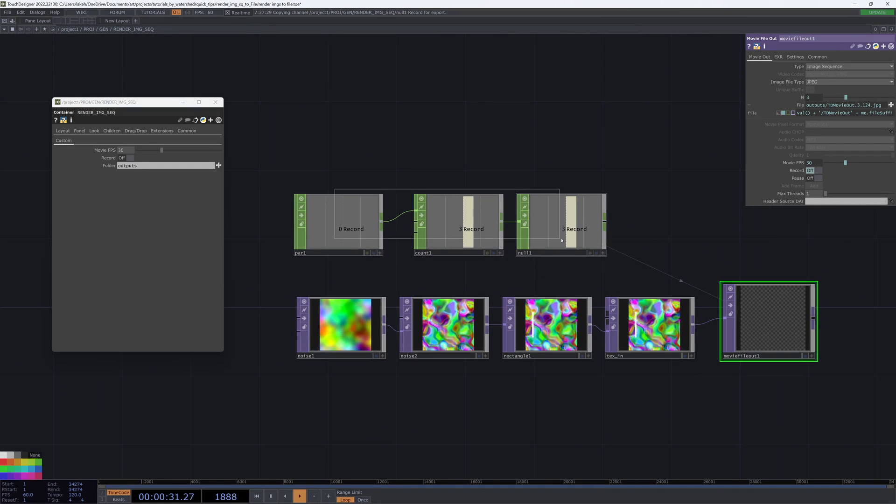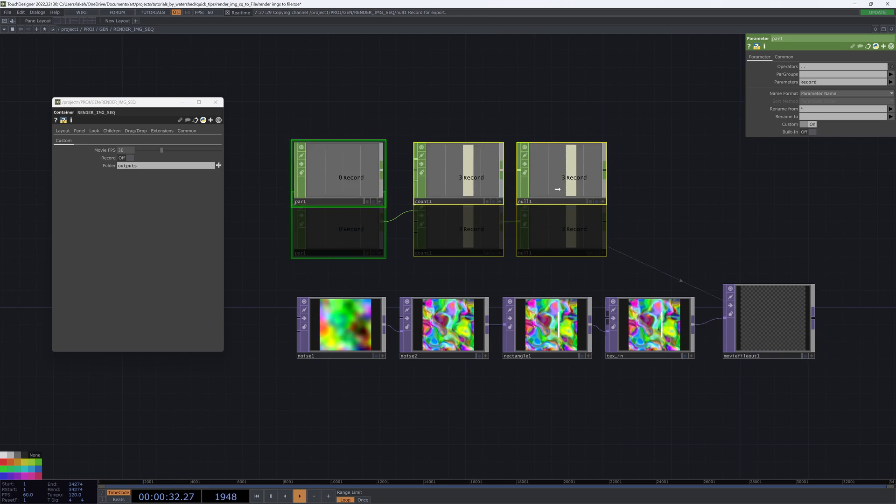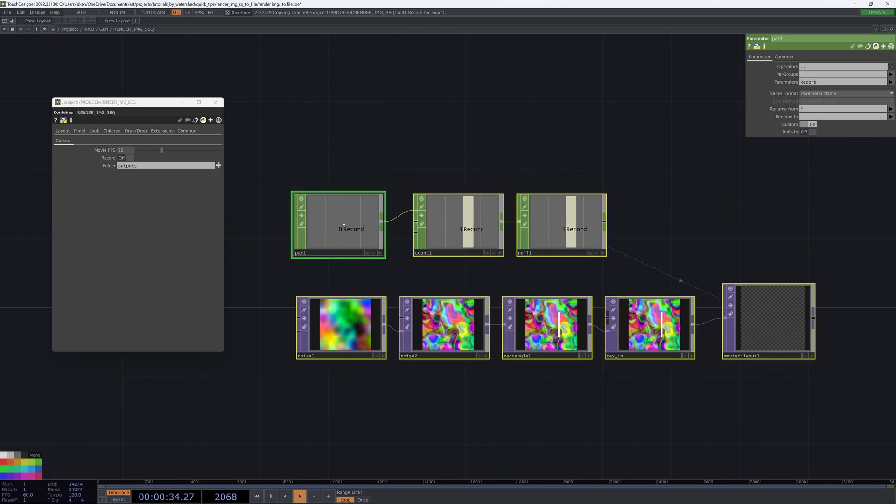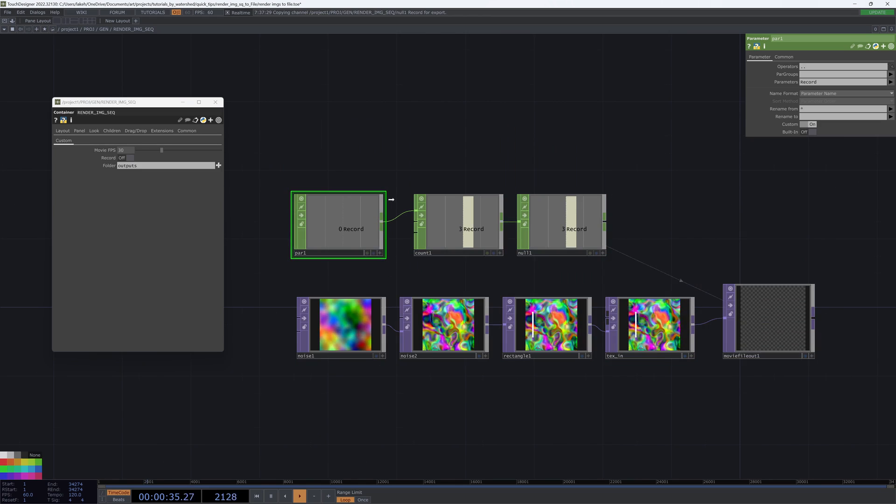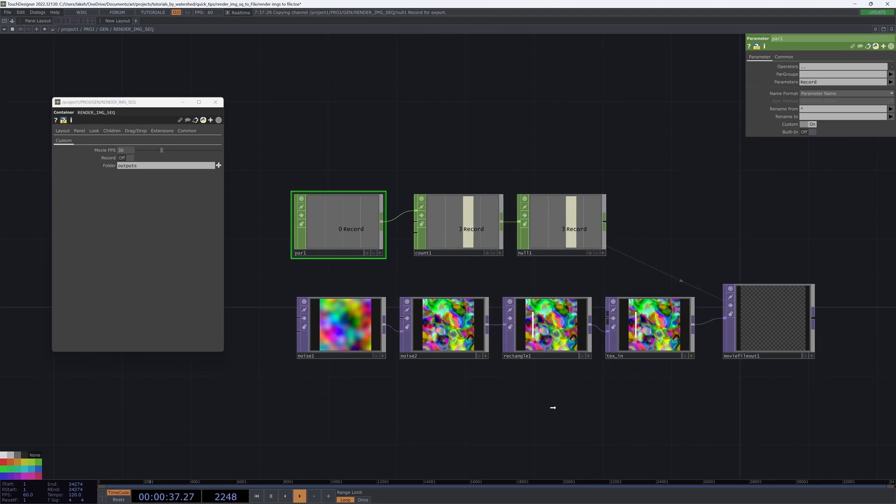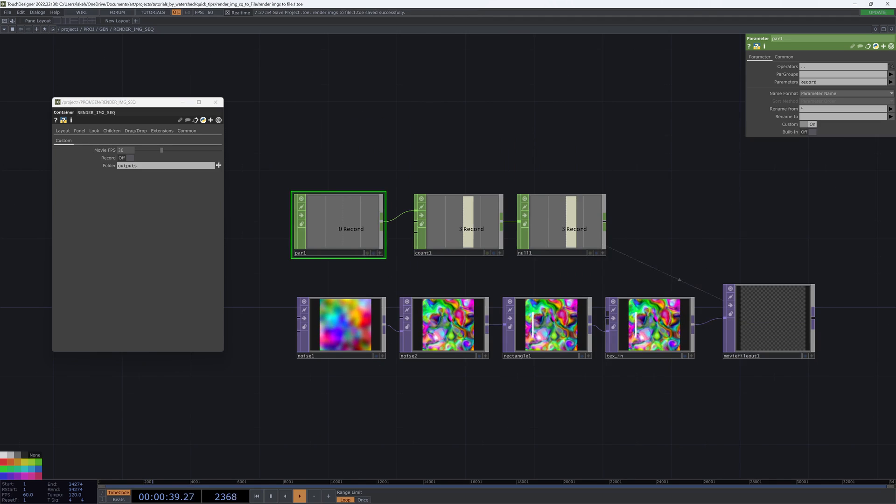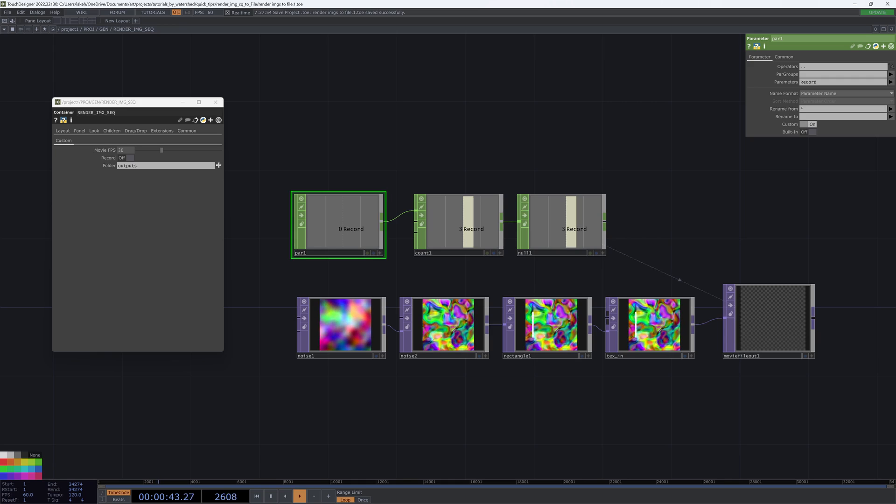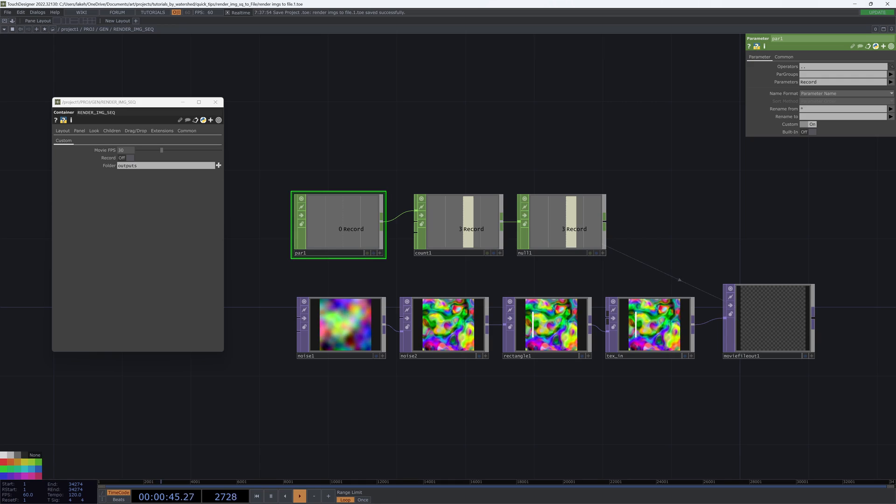And the last thing that might be handy to do here is be able to define a time. For example, we might say, I want to record for 30 seconds. So let's do that real quick.